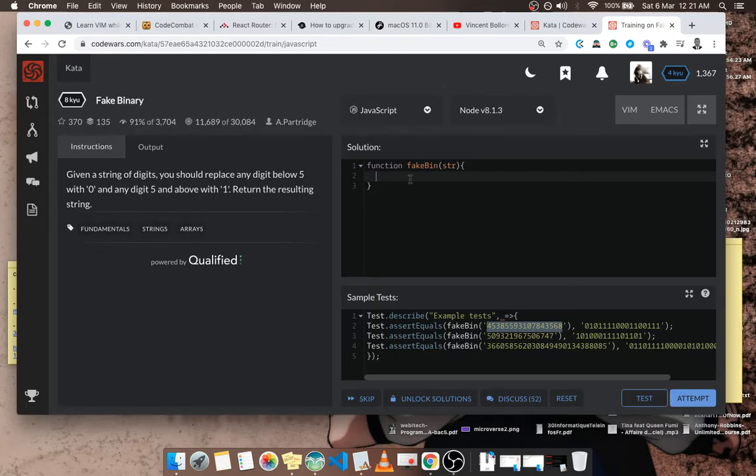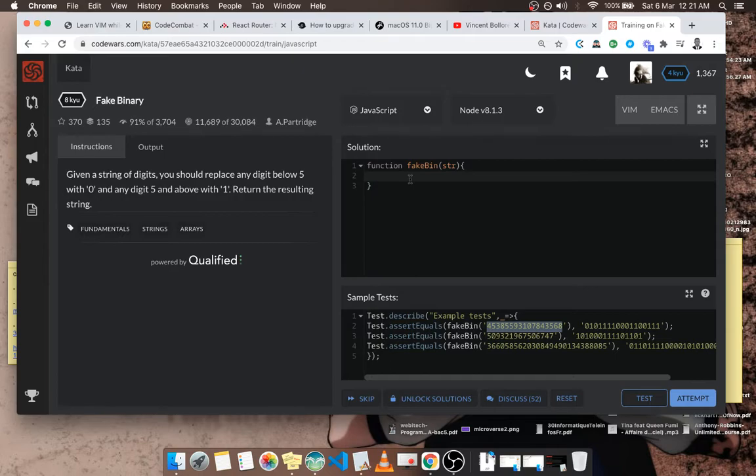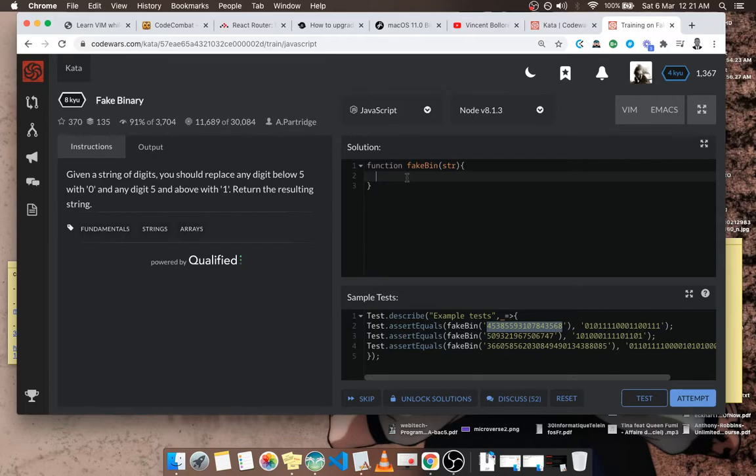So we can break it down into an array so that we can change each element. I'm going to create a temporary array, tmp, set it to an empty array. I'm going to be doing the changes and putting them inside.